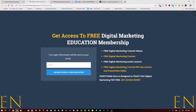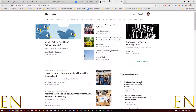Hello everyone, welcome to my channel. My name is Evidence, and in today's video I am going to be showing you how to add a new blog to Medium. Let's dive in. Right here we are on Medium.